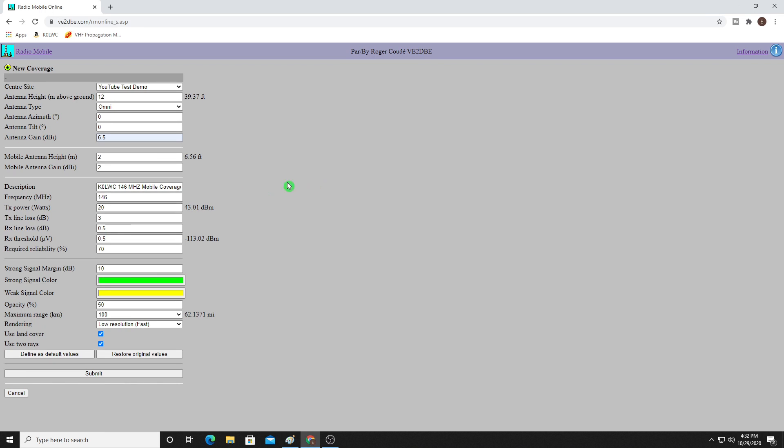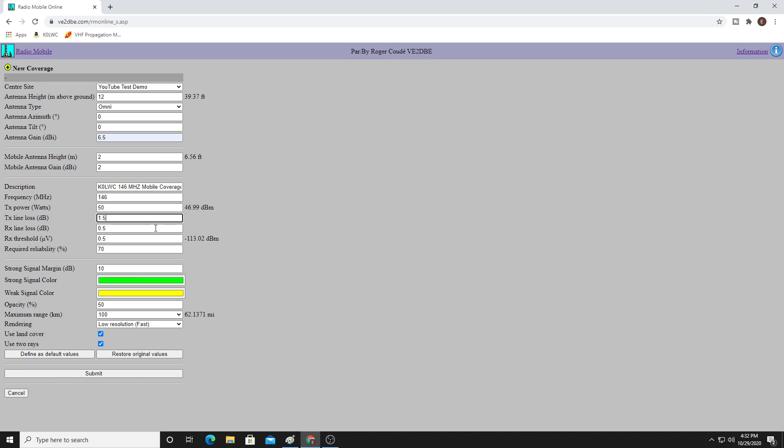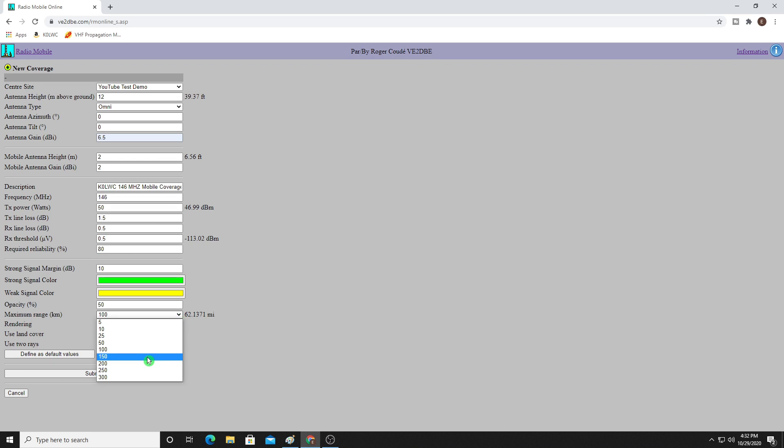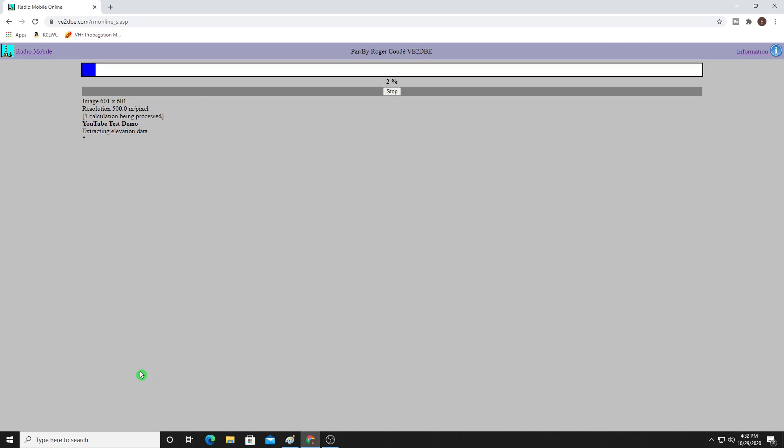So I'm going to leave the frequency as 146. I'm also going to up my wattage because I have a full 50 watt output on VHF for my radio. My line loss is actually 1.5 given my coax. And then I'm actually going to leave the RX stuff alone and not touch it. Let's go to required reliability. I like to use 80%. It's just a little bit more true to life in my experience in terms of the maps. And then I'm going to push this out to 150 kilometers or 93 mile radius just to be safe. So I'm going to click Submit.